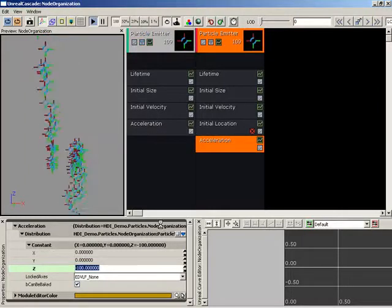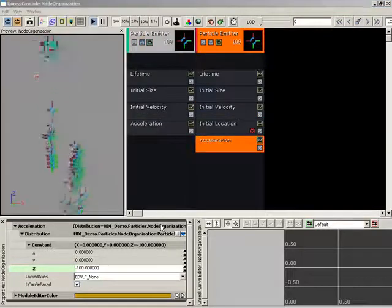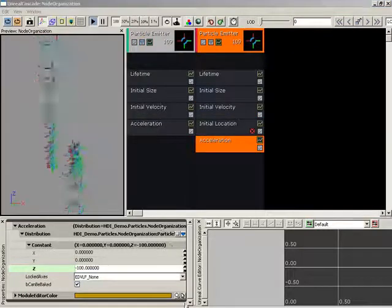And that is how you can reorder and work with the modules in your particle system, which wraps up this How Do I video.